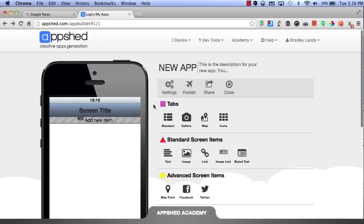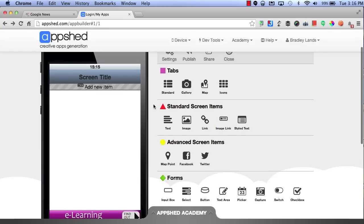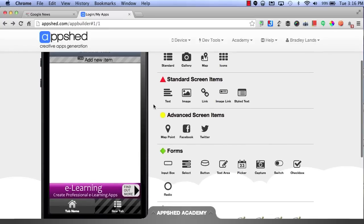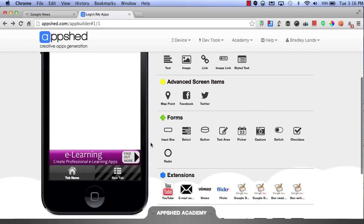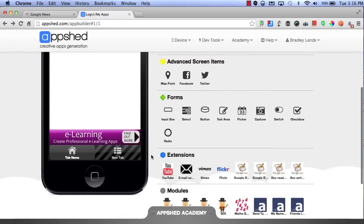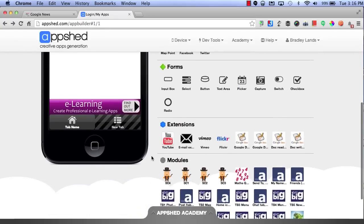You also have tabs, standard screen items, advanced screen items, forms, extensions, and modules.